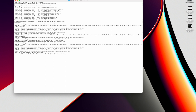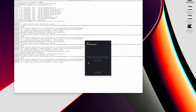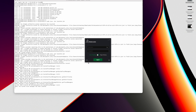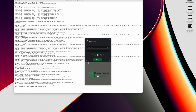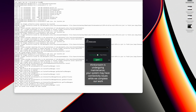Run it a fourth time and there we have the login window. You can now enter your username and password and log in.